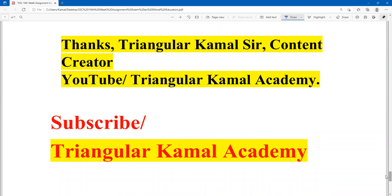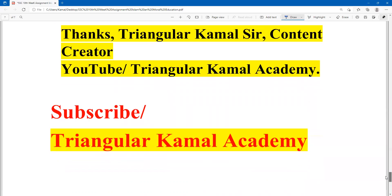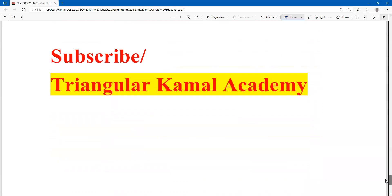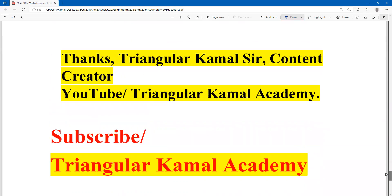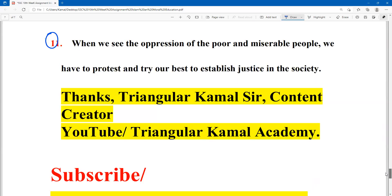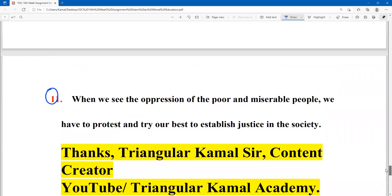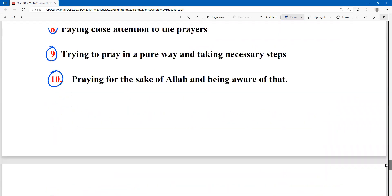I am a teacher of mathematics and not a teacher of Islam and Moral Education, so I have tried to help you as much as possible. If you find any mistakes here, please forgive me. You can take notes and write in your own way. Thank you so much — hope to see you all in the next assignment. All the best. Assalamu alaikum.